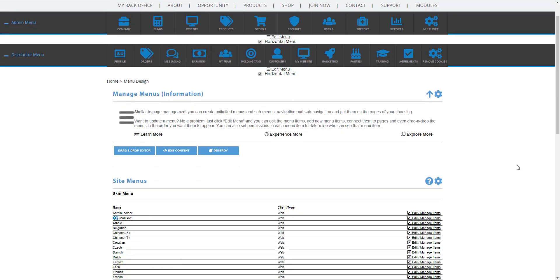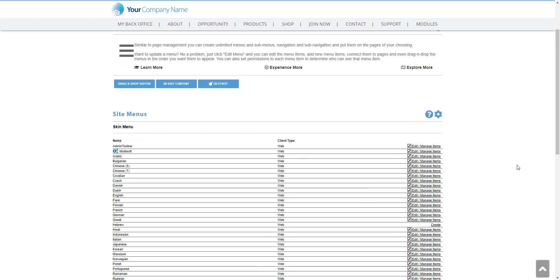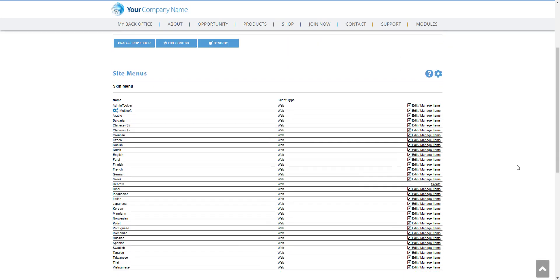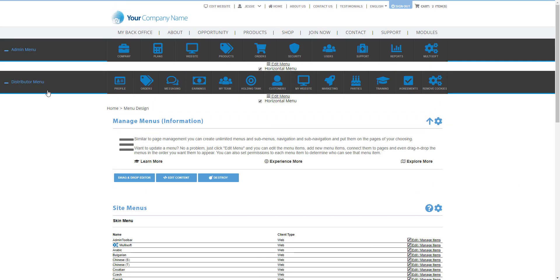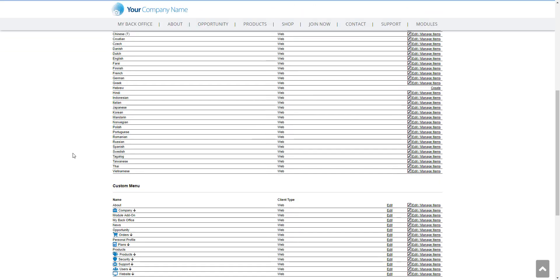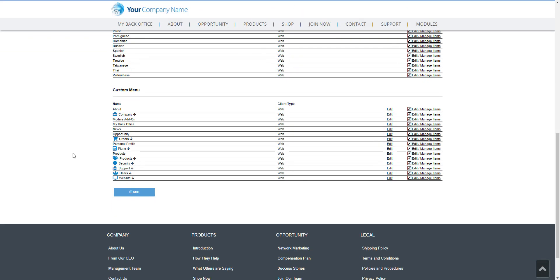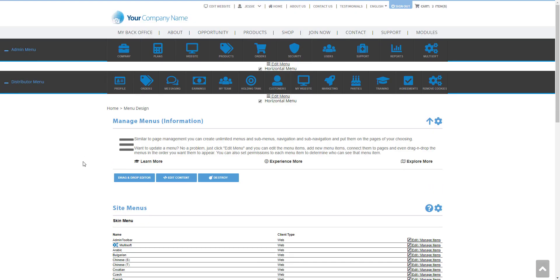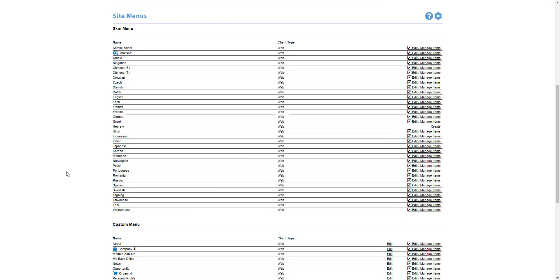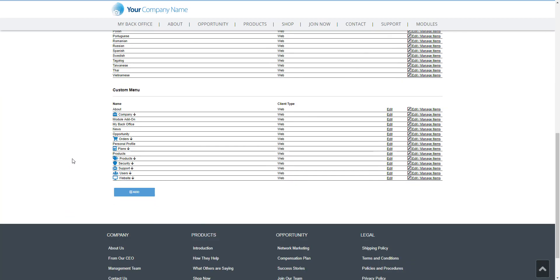And here is going to take us to our site menus. Now when it comes to the distributor menu that we see here, this will be the My Backoffice menu that we have to manage. If you scroll here at the bottom of the page you see custom menu. My Backoffice, right here the third menu on the list, is tied to the distributor menu. So to modify our menus here under My Backoffice we need to go here to the right and click on edit manage items.